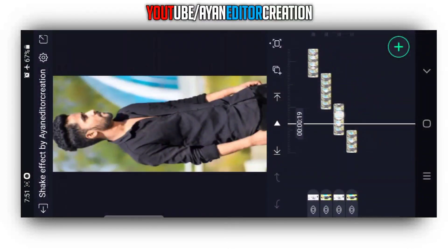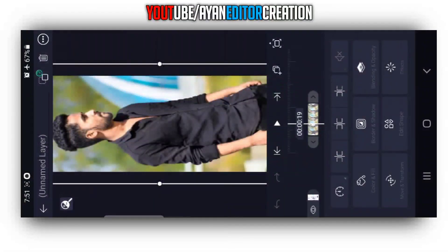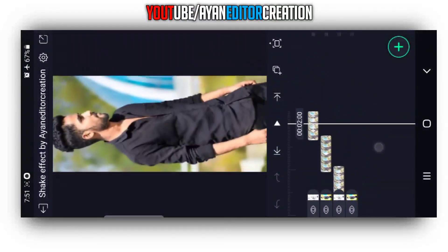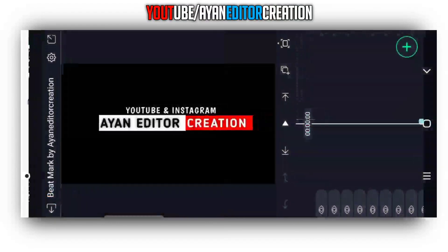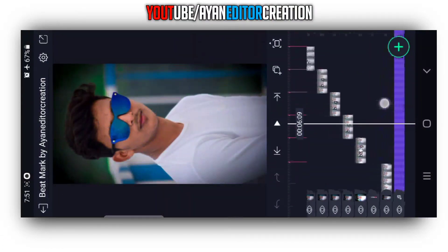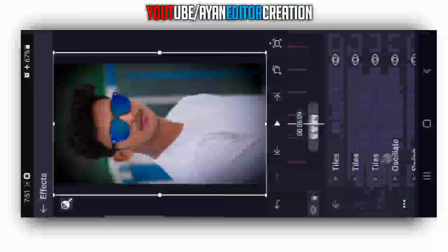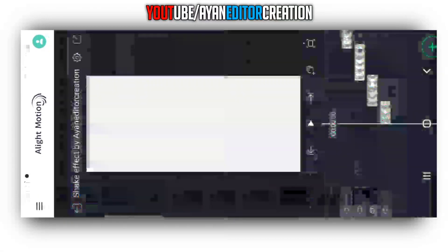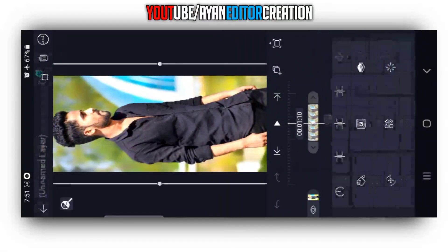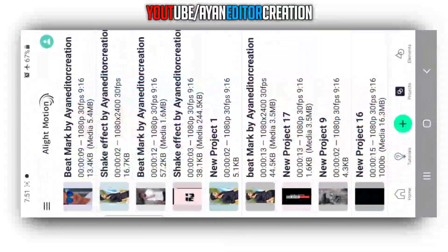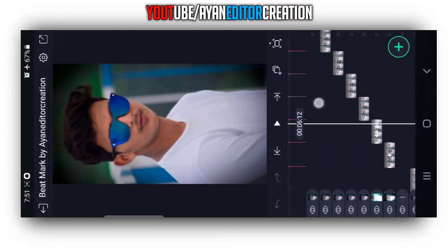Click on F8 and copy the effect, paste the effect the same.